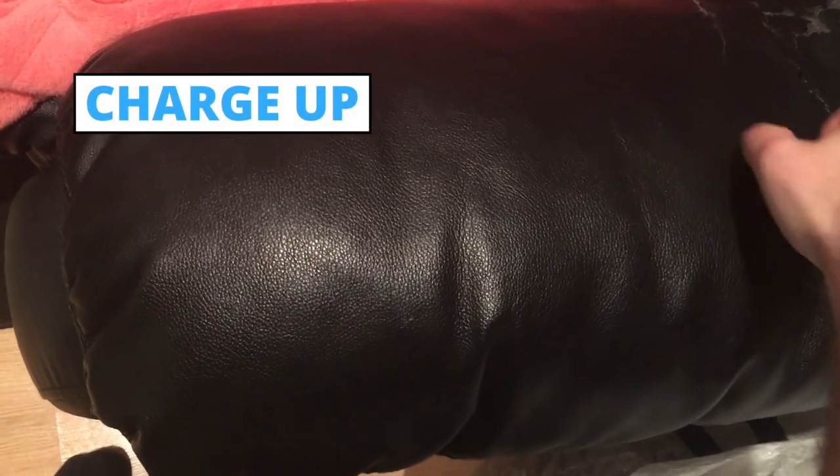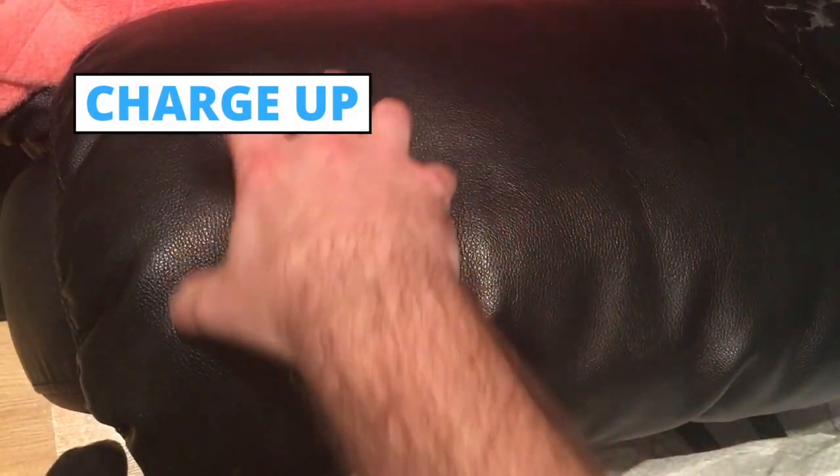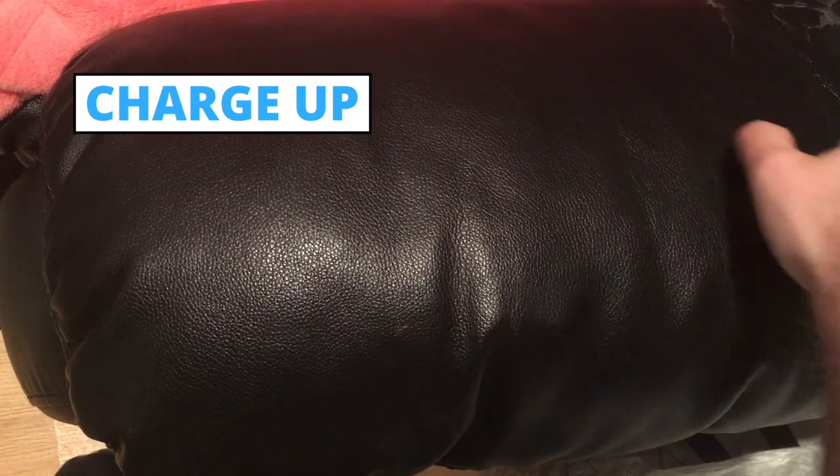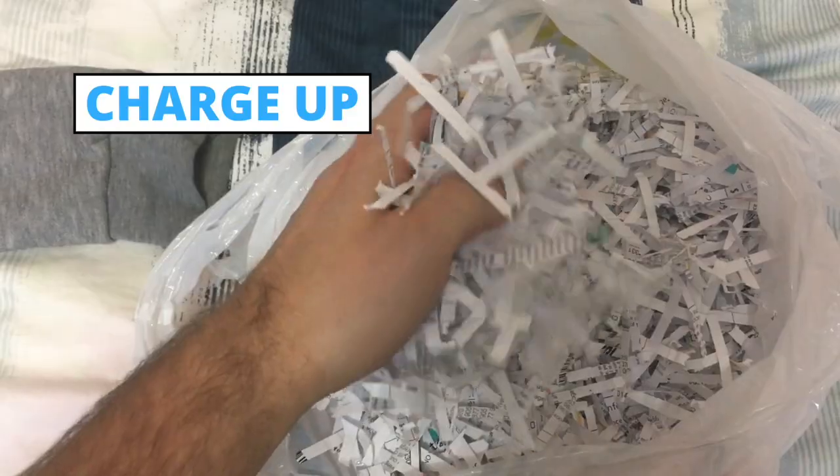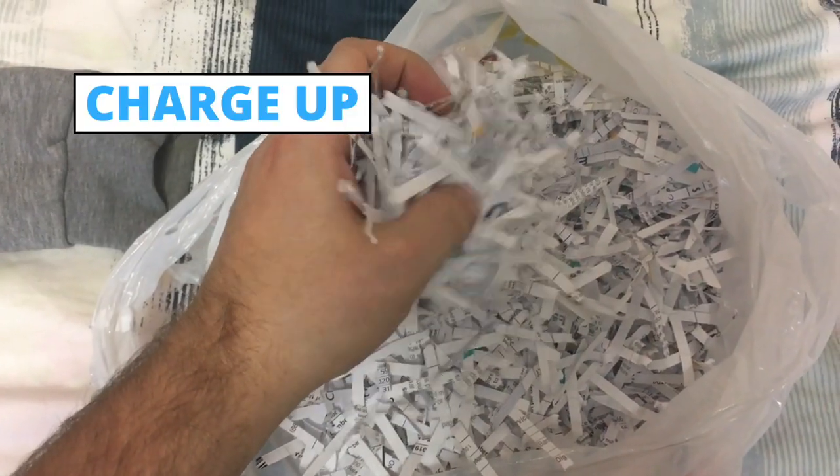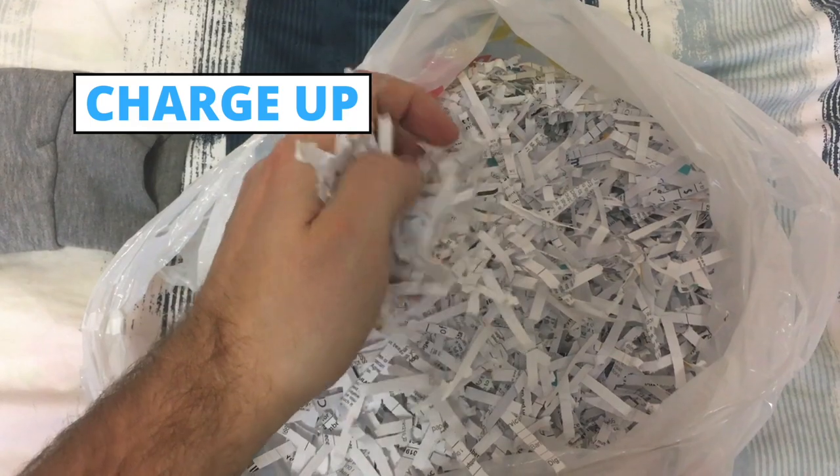For the charge up, I will scratch a leather couch for a good general charging ability sound, and rustle some shredded paper for the pink energy swirls.